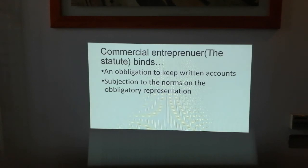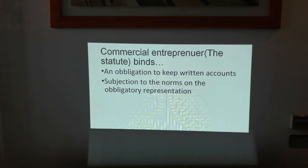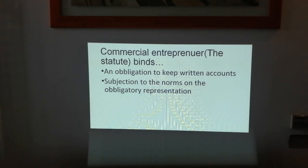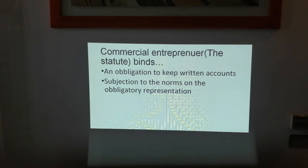Lastly, commercial entrepreneurs are subject to the norms for representation — the obligations for representation. Every business needs to be represented by someone who signs contracts and represents the company in court if needed. That representative must meet legal requirements: they must be of legal age, not a minor under 18, not in prison, and otherwise legally capable to act. Commercial activities are subject to these representation obligations.